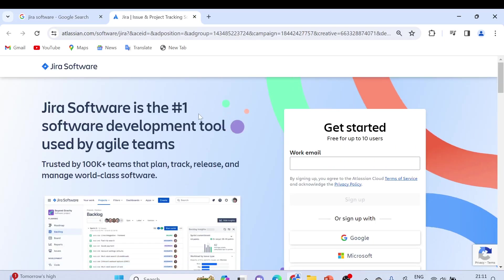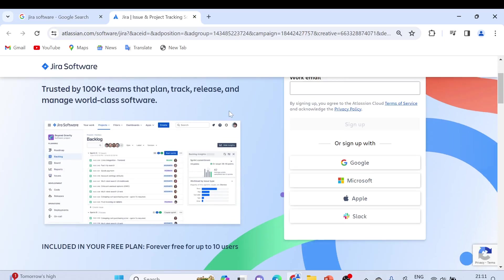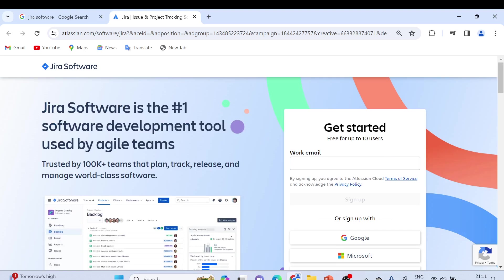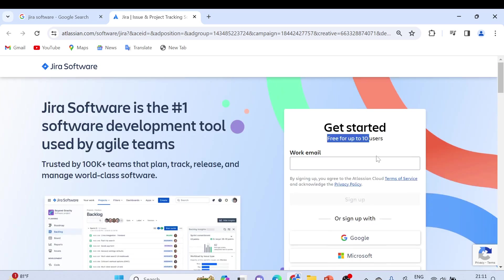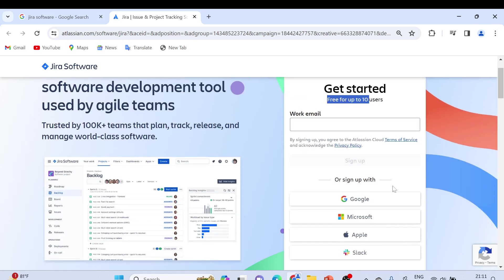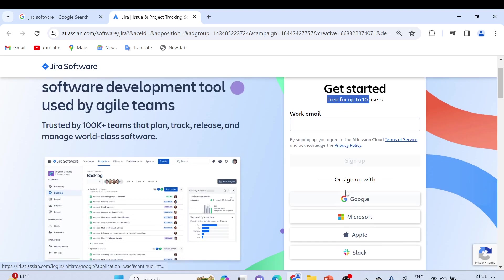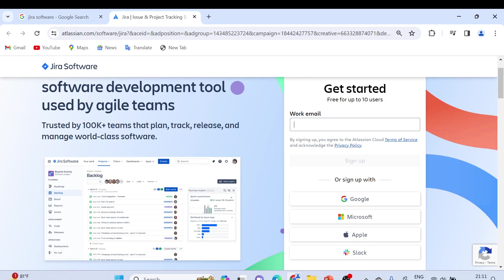This is the Atlassian website. Here you can get started free for up to 10 users. You can sign up with a Google account, or if you have a work email, you can use that. Let me start with a Google account, a Gmail account.